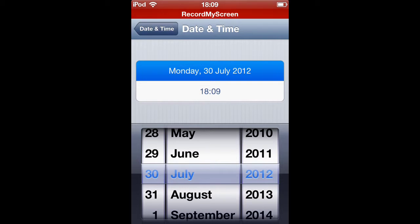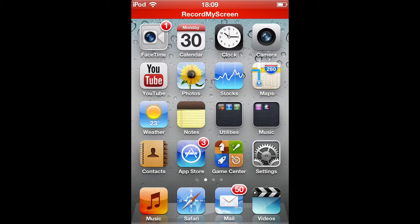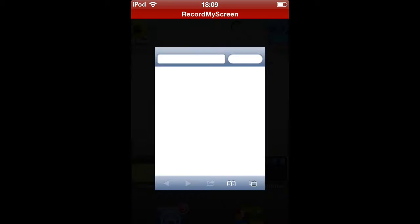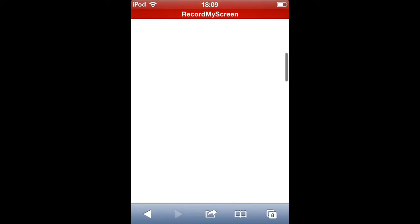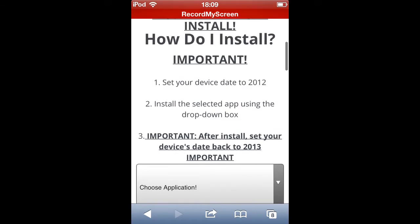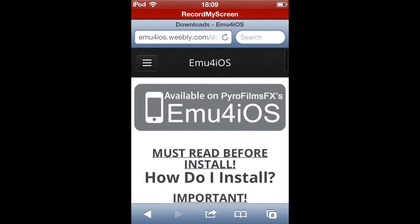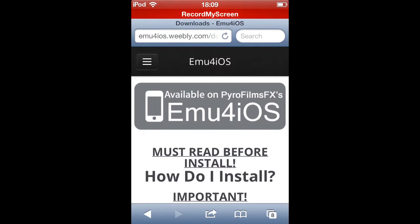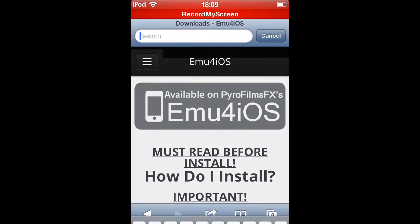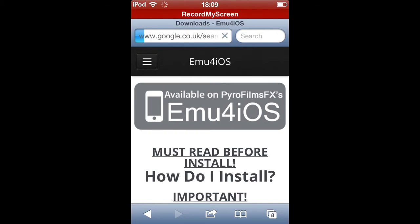Then you come out of that, open up your web browser Safari and you have to type in search emu for iris. So I'll do that for you, emu for iris, that is.